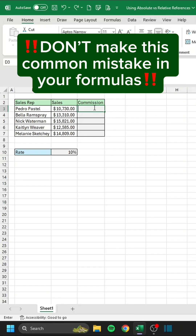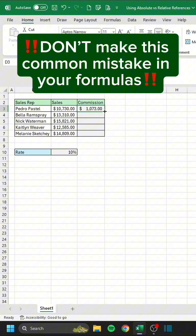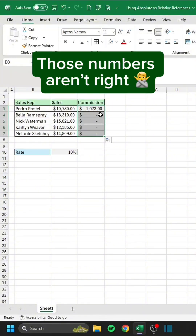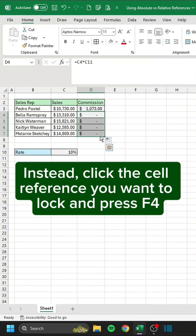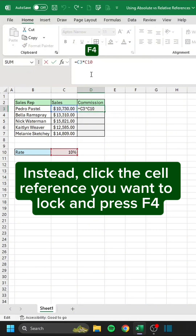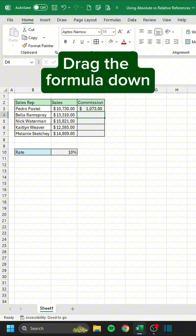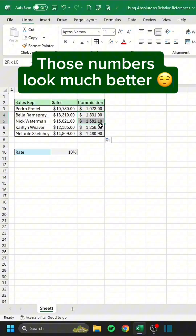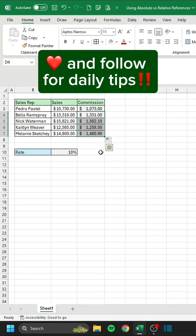Don't make this common mistake in your formulas. Those numbers aren't right. Instead, click the cell reference you want to lock and press F4. Drag the formula down. Those numbers look much better.